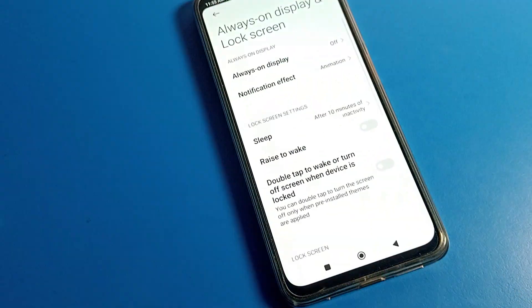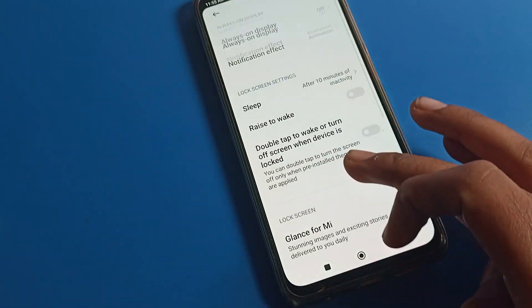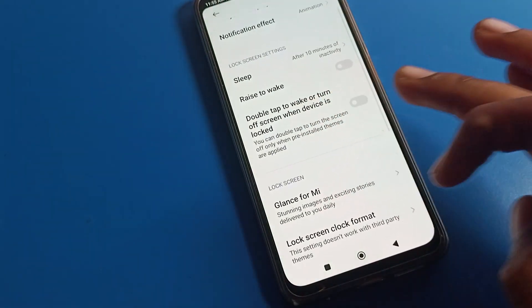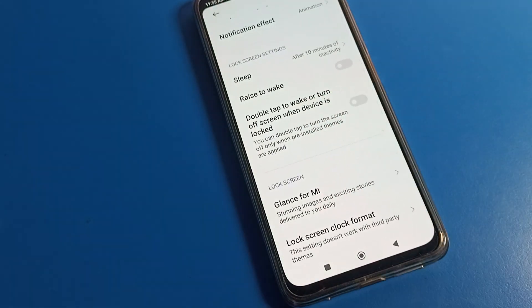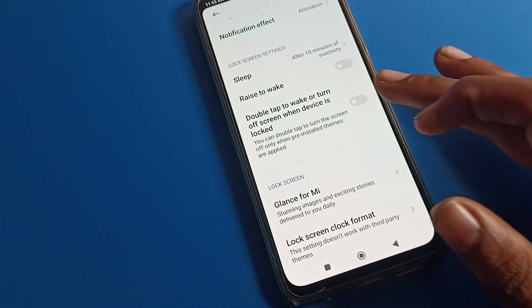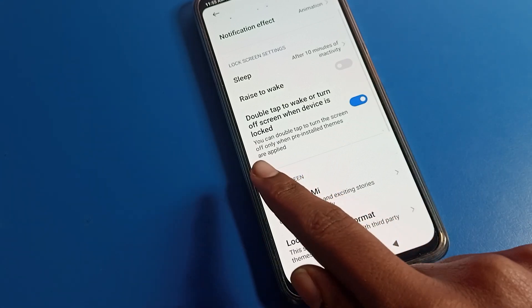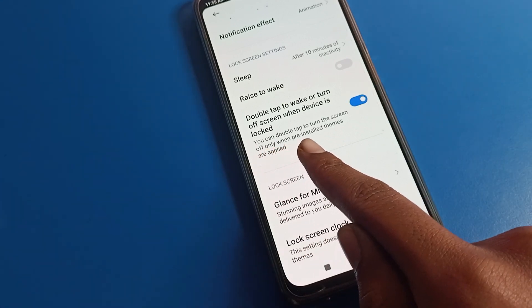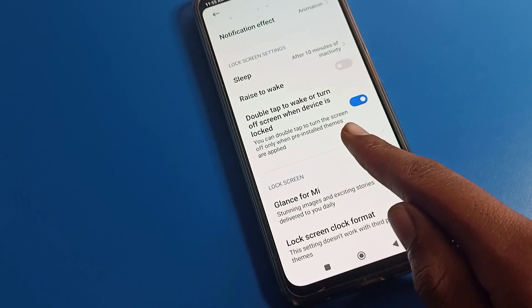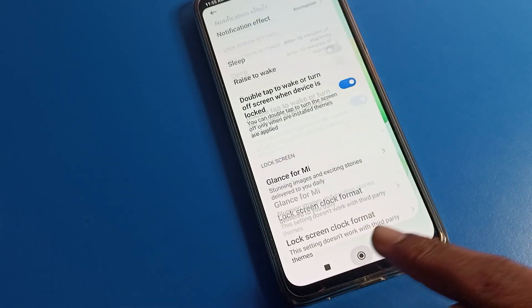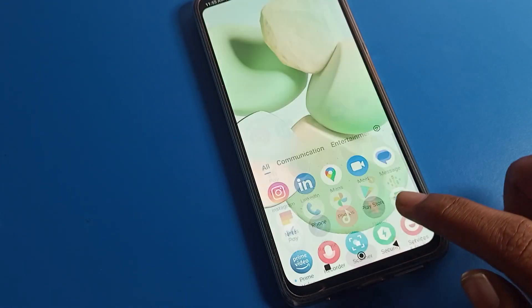You can see 'double tap to wake or turn off screen when device is locked.' Tap here and as you can see, you can double tap to turn off the screen.